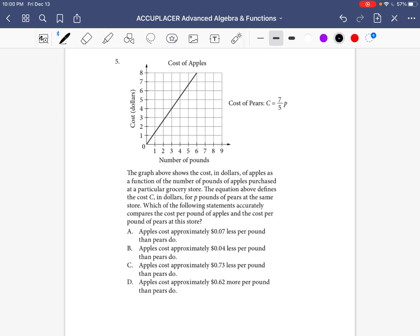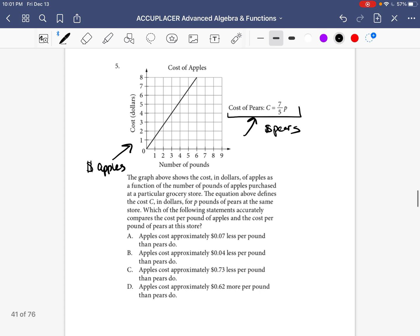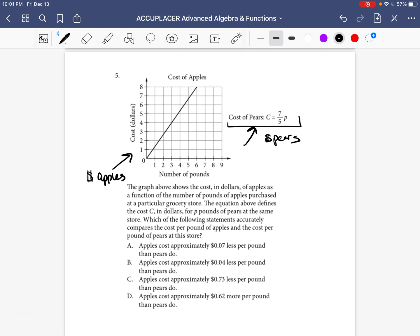So let's get started with the original question. It says: The graph above shows the cost in dollars of apples as a function of the number of pounds of apples purchased at a particular grocery store — so that's just saying this graph represents the cost of apples per pound. The equation above defines the cost C in dollars for P pounds of pears at the same store. Which of the following statements accurately compares the cost per pound of apples and the cost per pound of pears at the store?